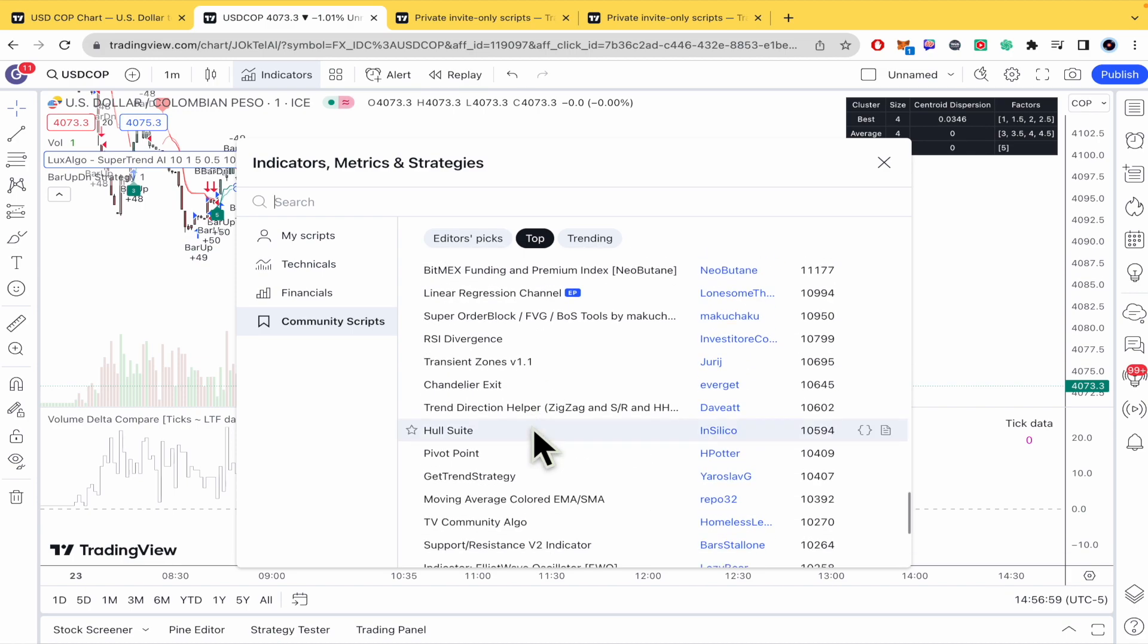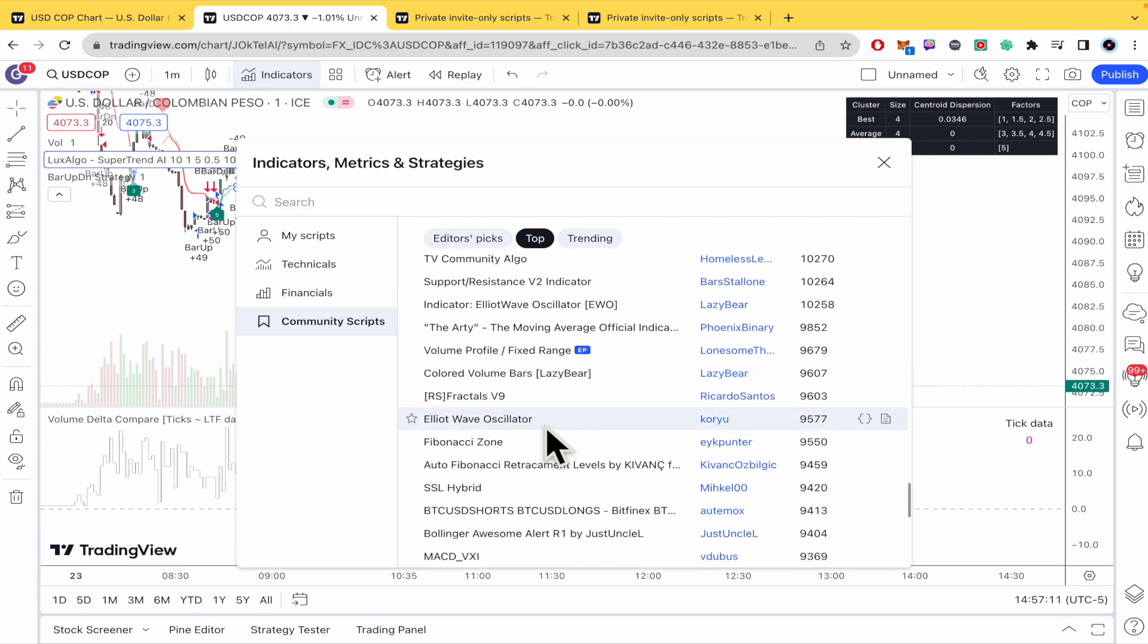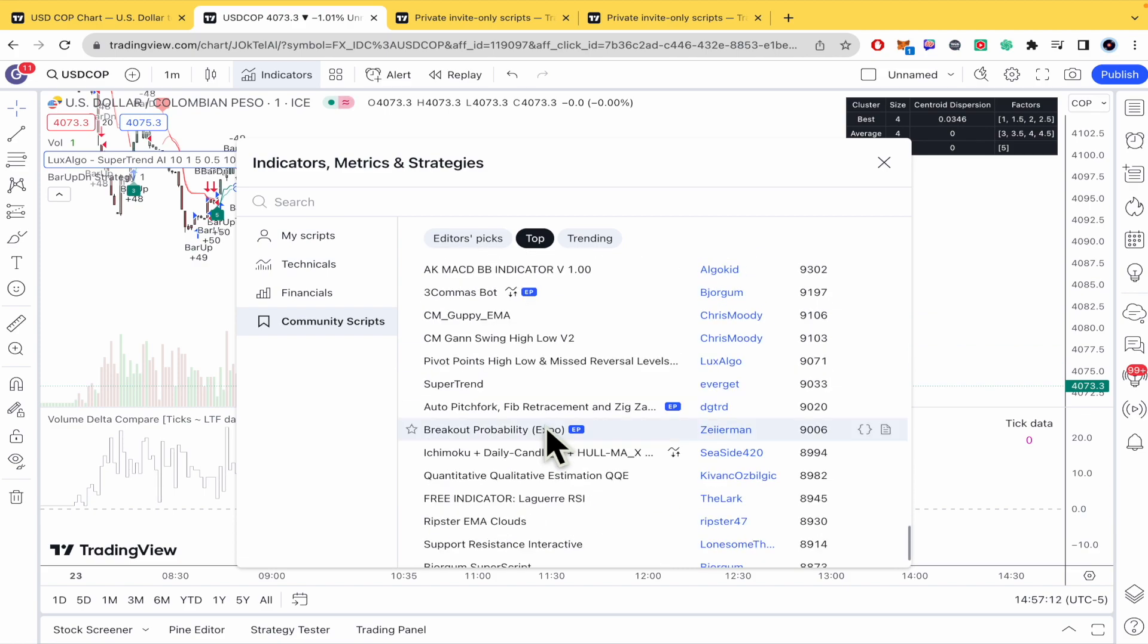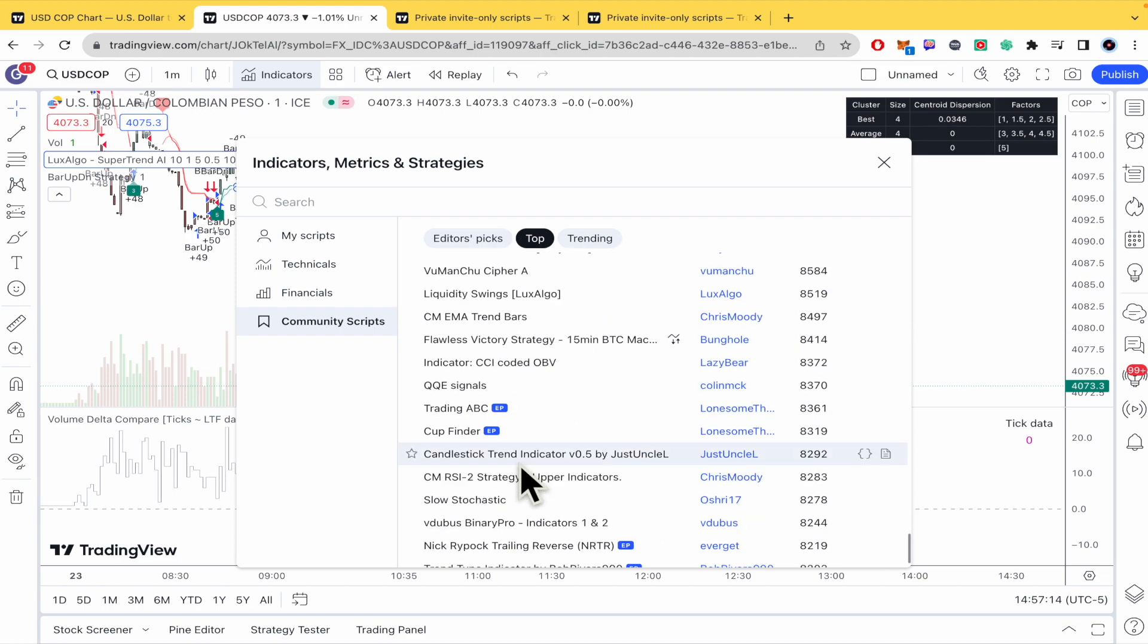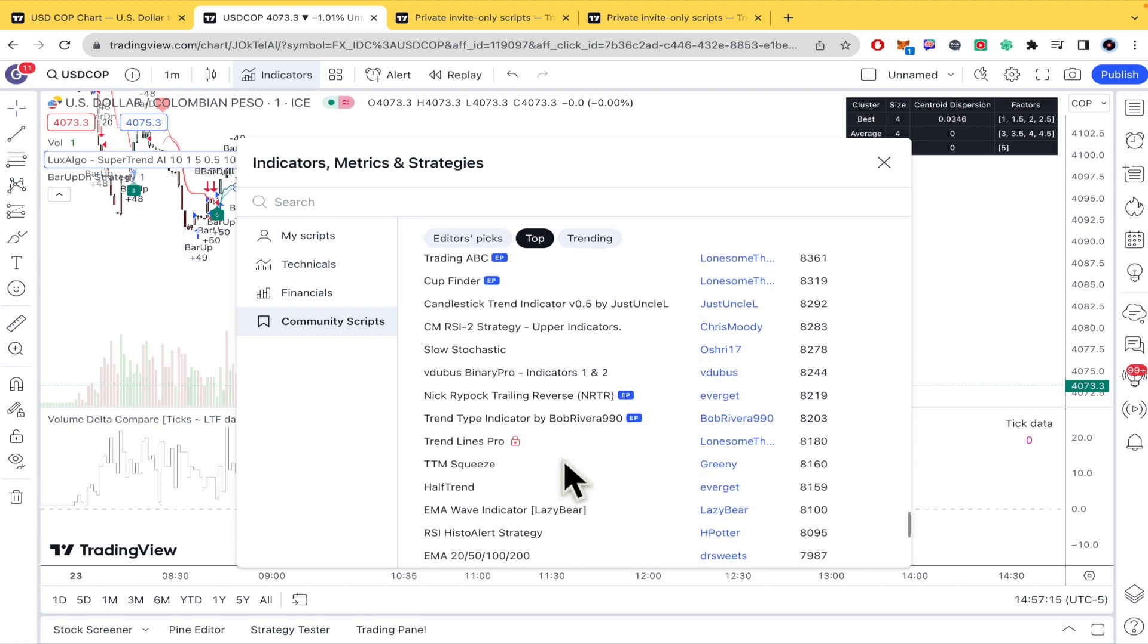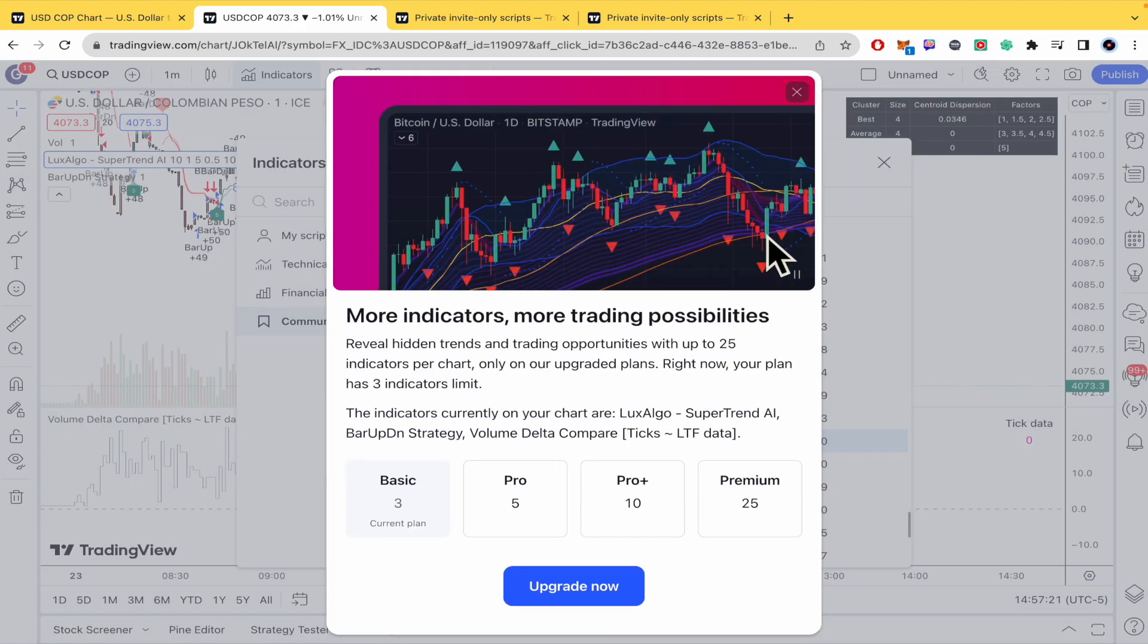Obviously it's under your own risk to get into these invite only scripts. But there's no other way than paying and also getting in touch with that person. Okay but first of all you must be a premium account here on TradingView.